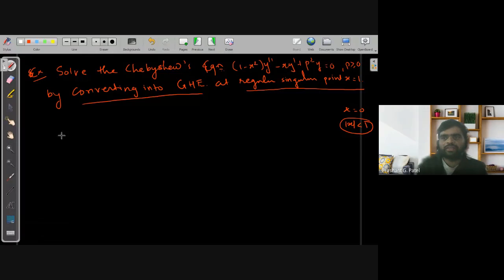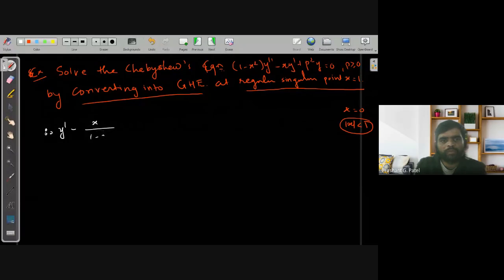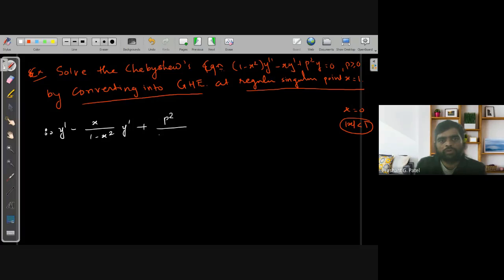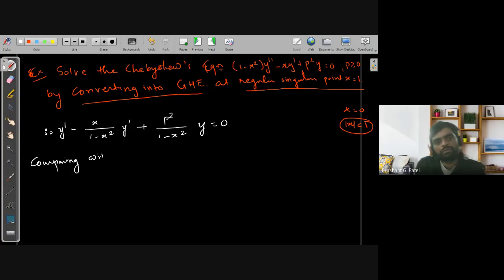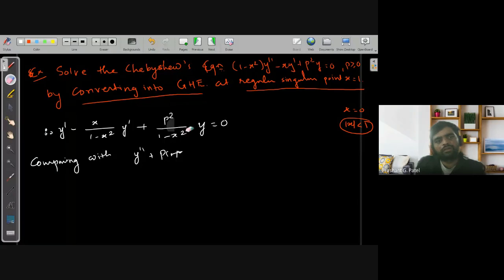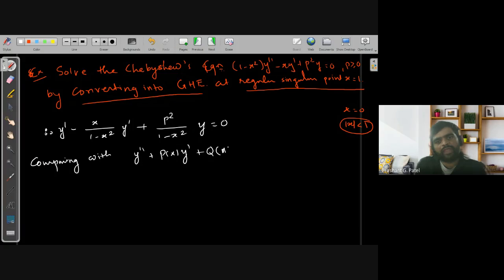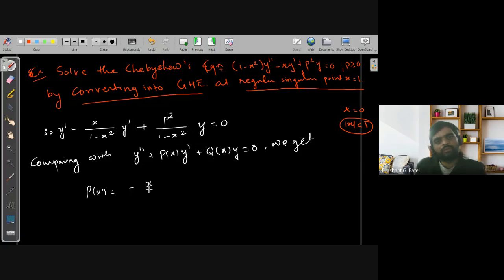Writing this equation in standard form: y'' - [x/(1-x²)]y' + [P²/(1-x²)]y = 0. Comparing with the standard equation y'' + P(x)y' + Q(x)y = 0, we get P(x) = -x/(1-x²) and Q(x) = P²/(1-x²).